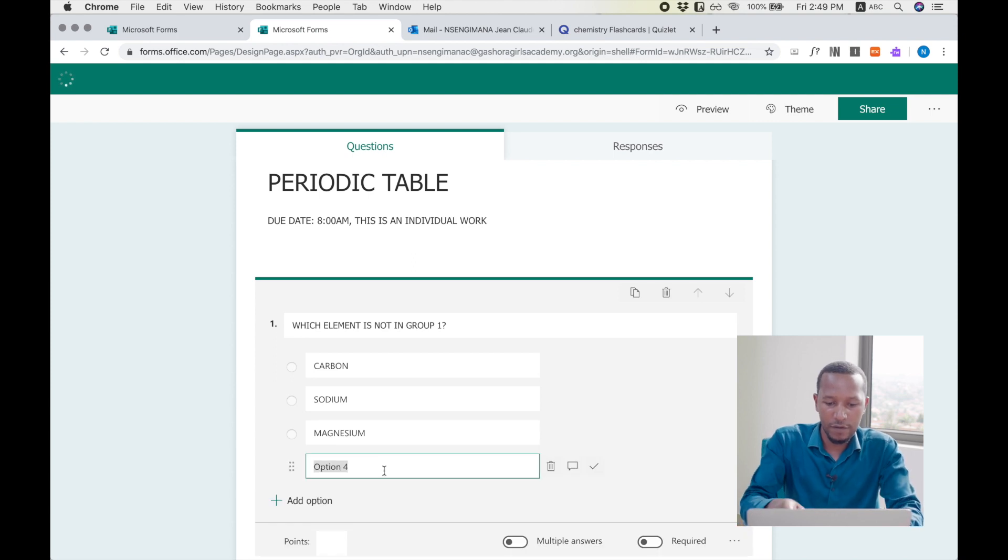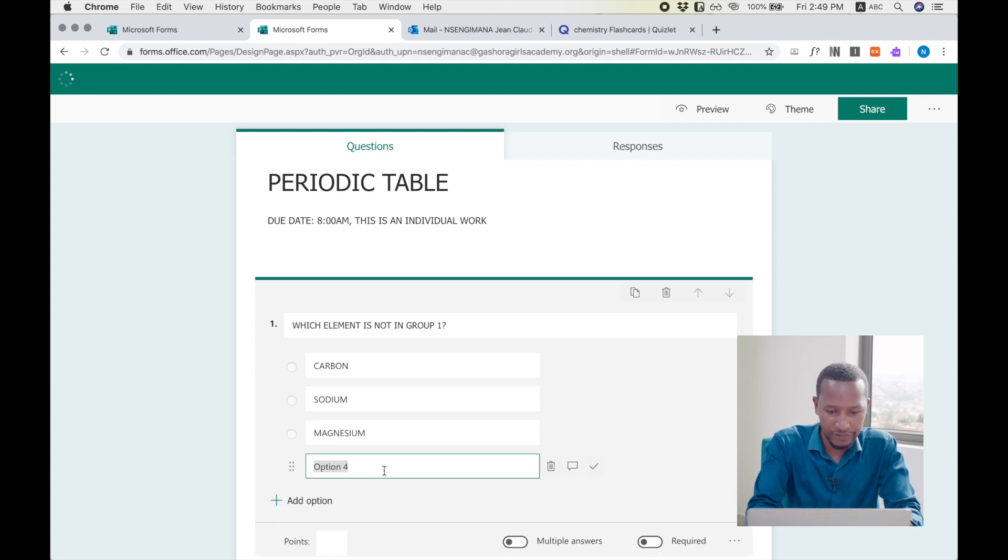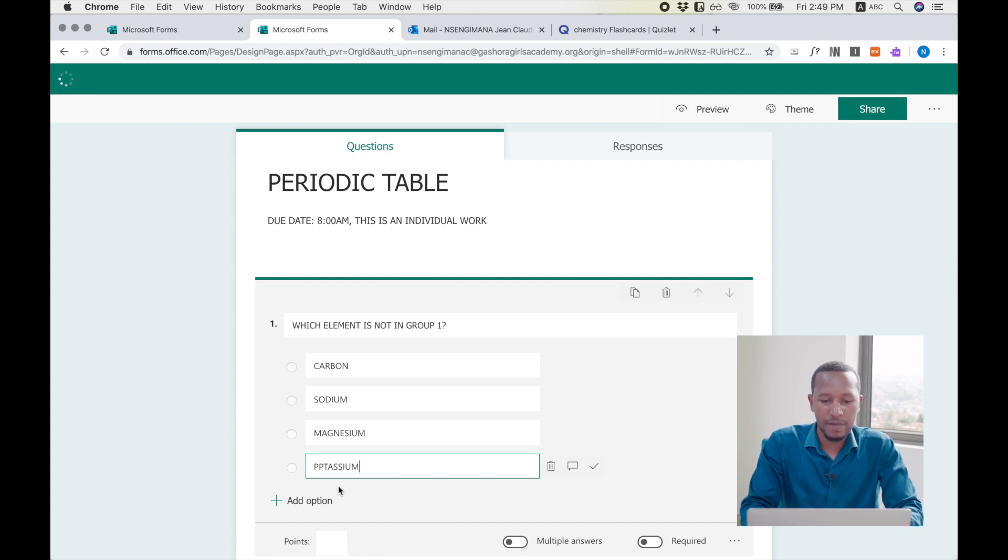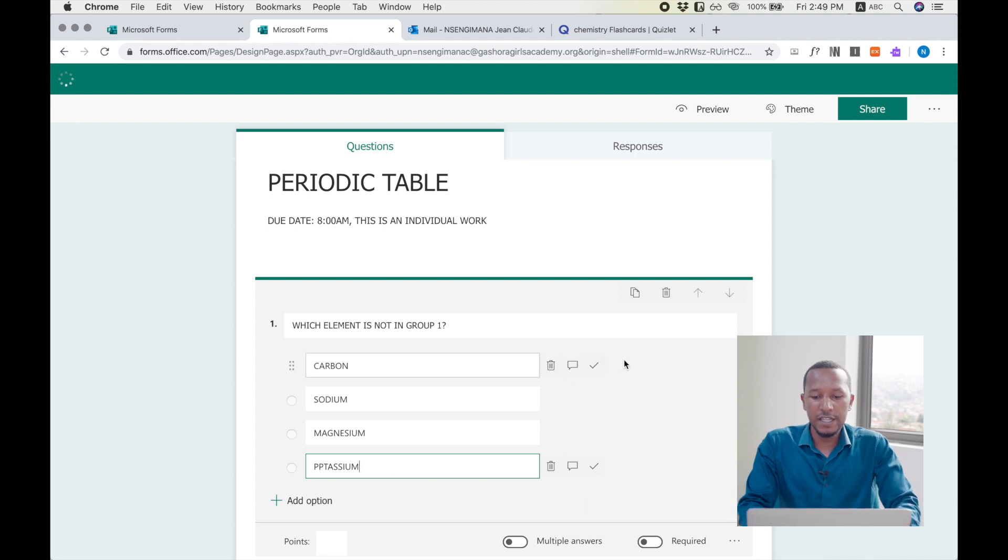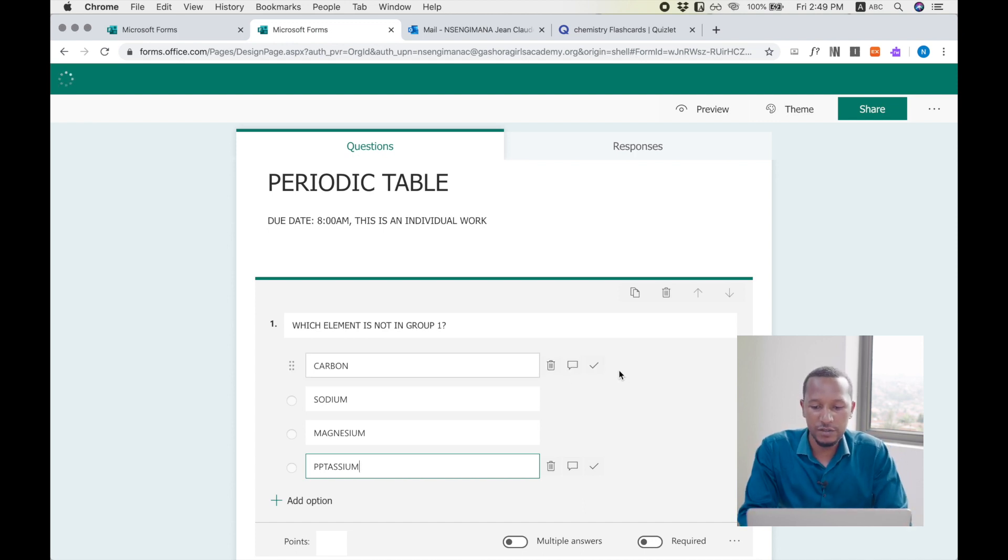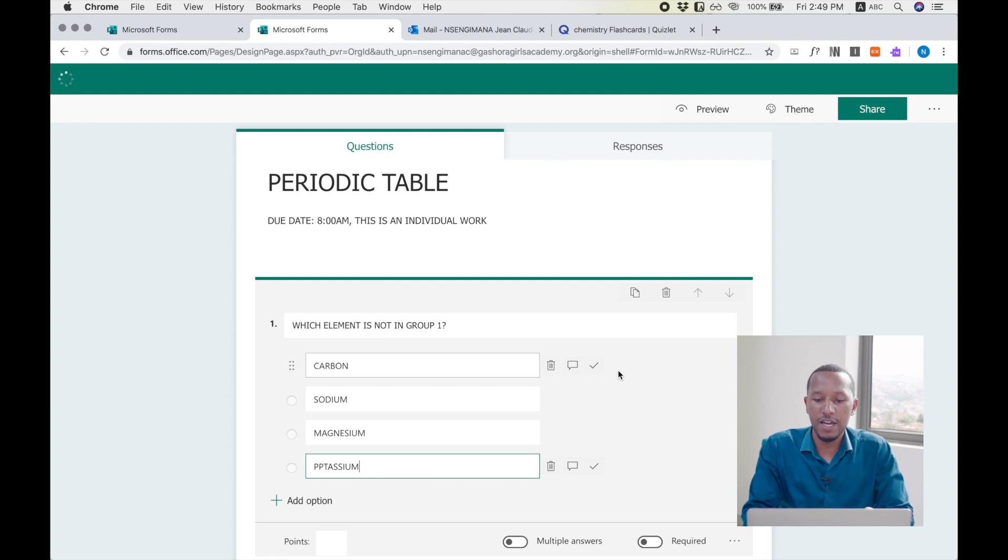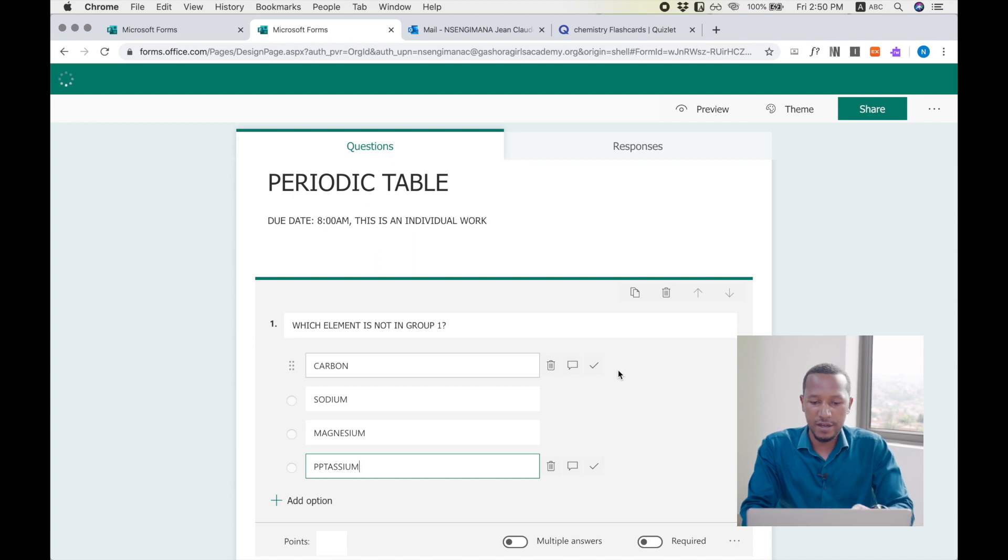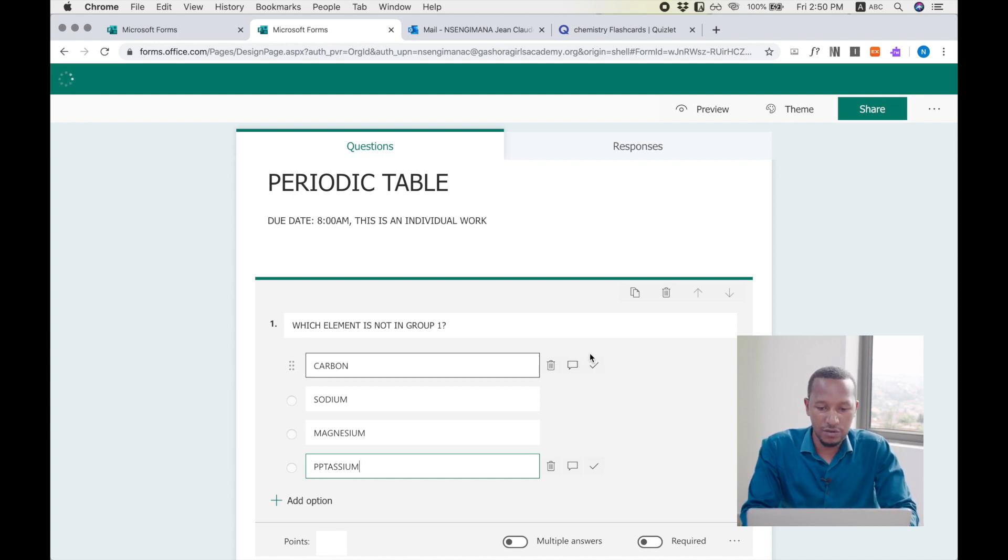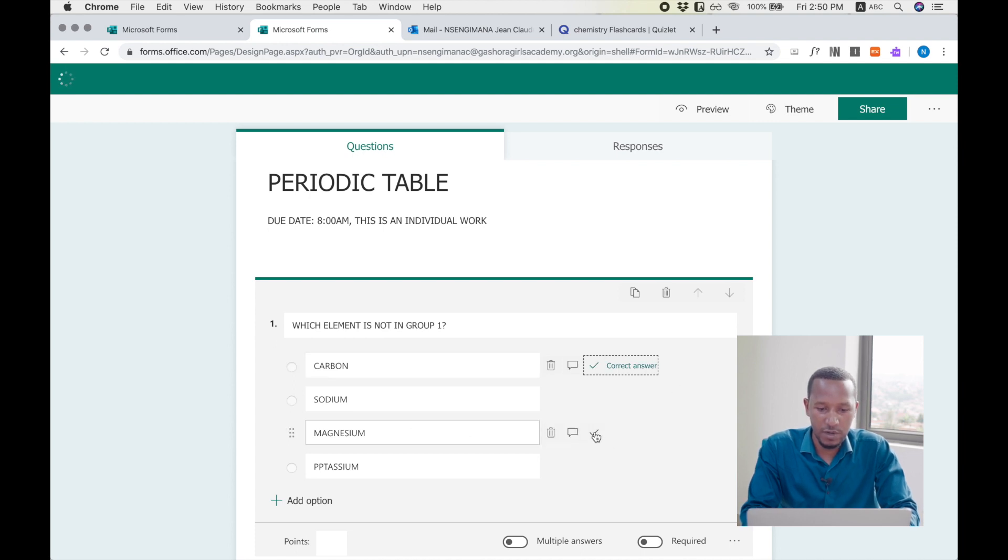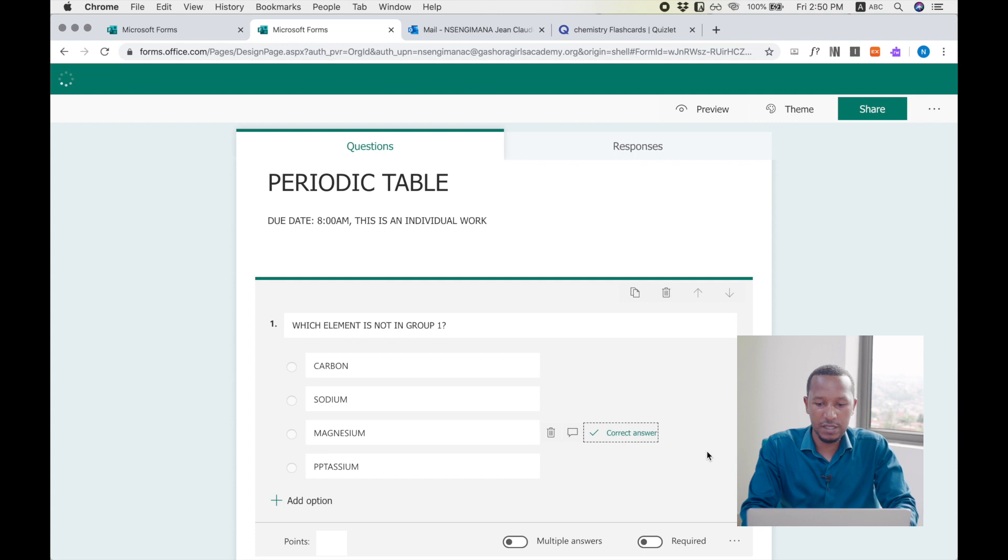Fourth option, let's say potassium. After writing the options, I will need to choose which options are correct, so that if the students send the answers, I will see which ones have made it and which ones are mistaken. So I may make this one correct and also this one correct.